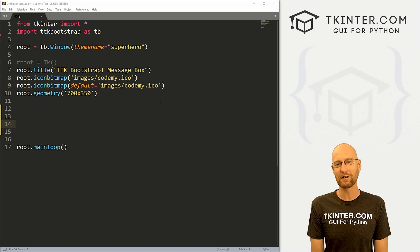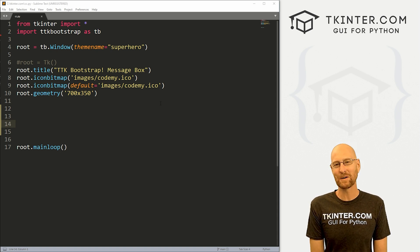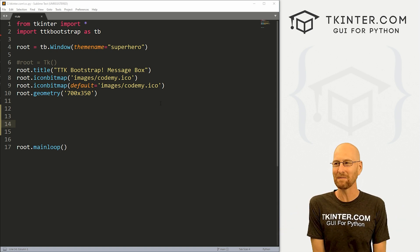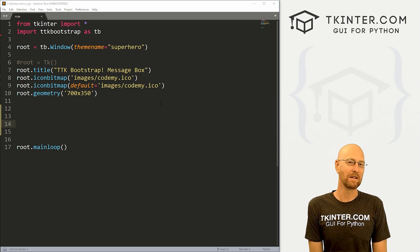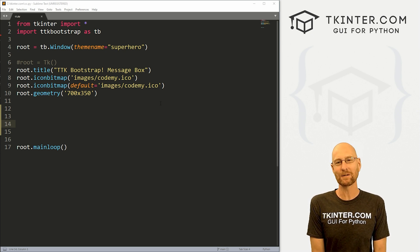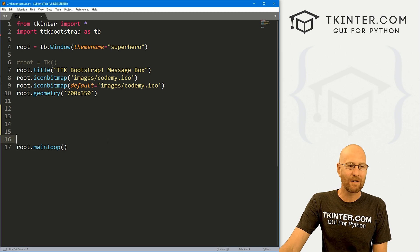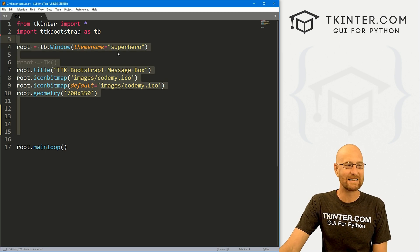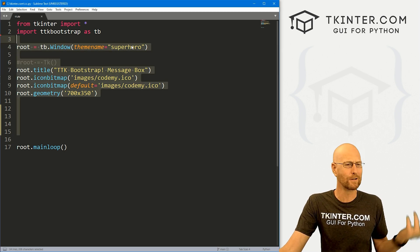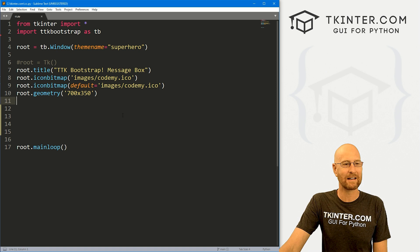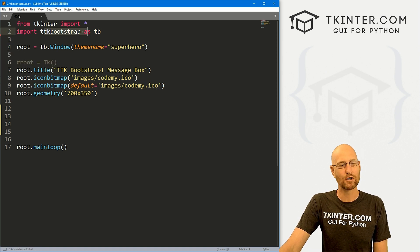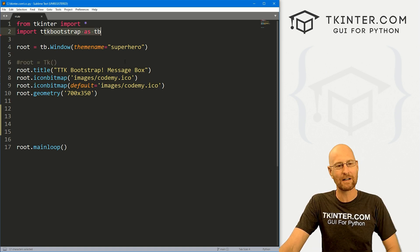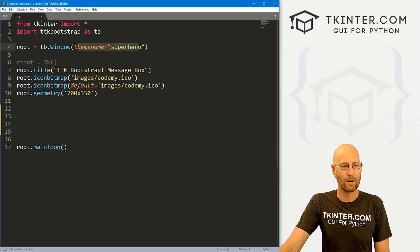I'm using the Sublime text editor and the git bash terminal as always. You can find a link to the code in the pin comment section below, as well as link to the playlist with all the other videos in this TTK bootstrap series. So check that out if you haven't so far. So I've got a file, I'm just calling it cc.py short for color chooser. And it's our basic tkinter starter code that we've been using. We've imported TTK bootstrap as TB, we pip installed that many videos ago, and we're using the superhero theme.